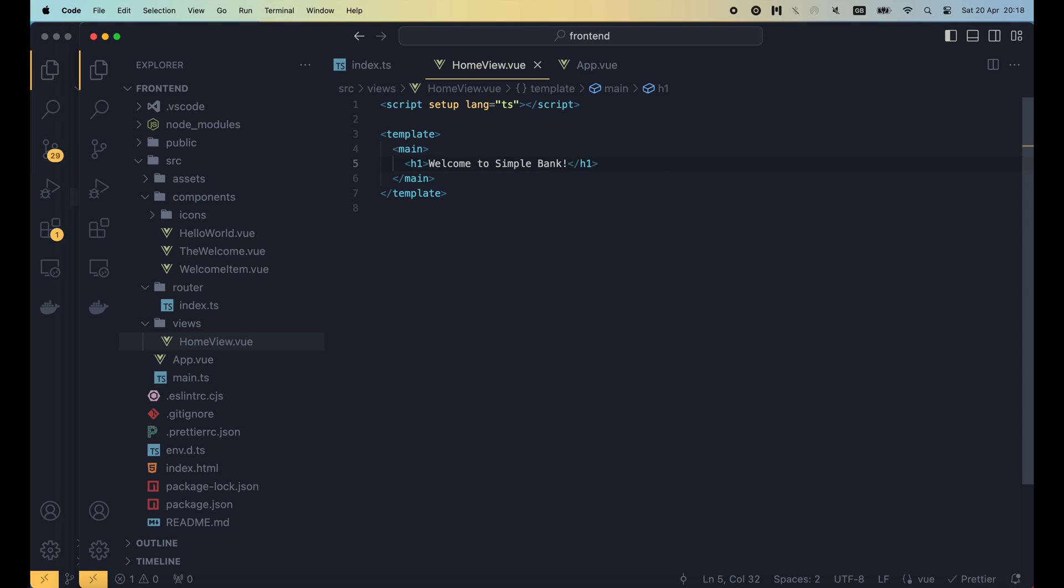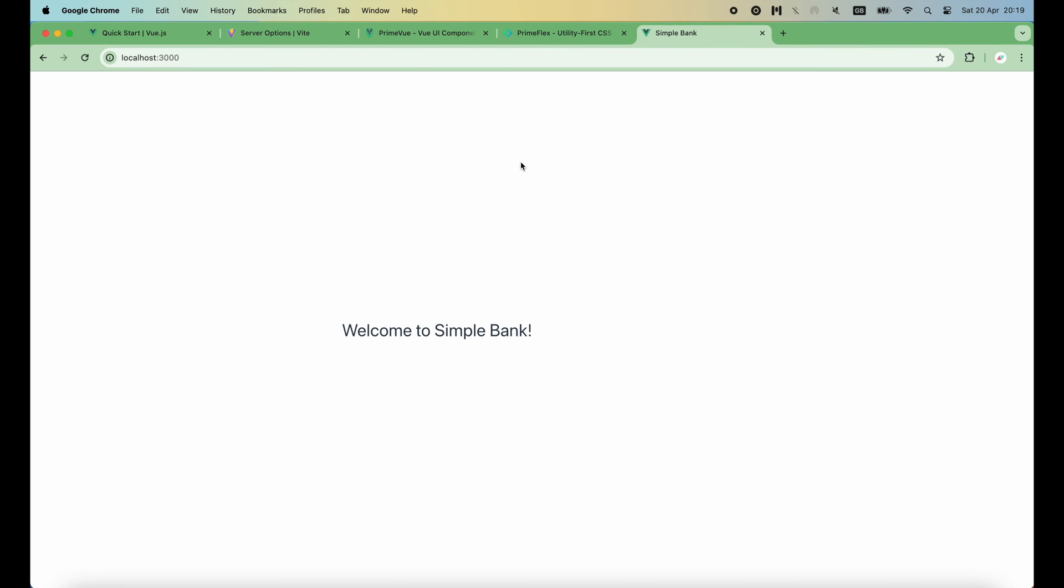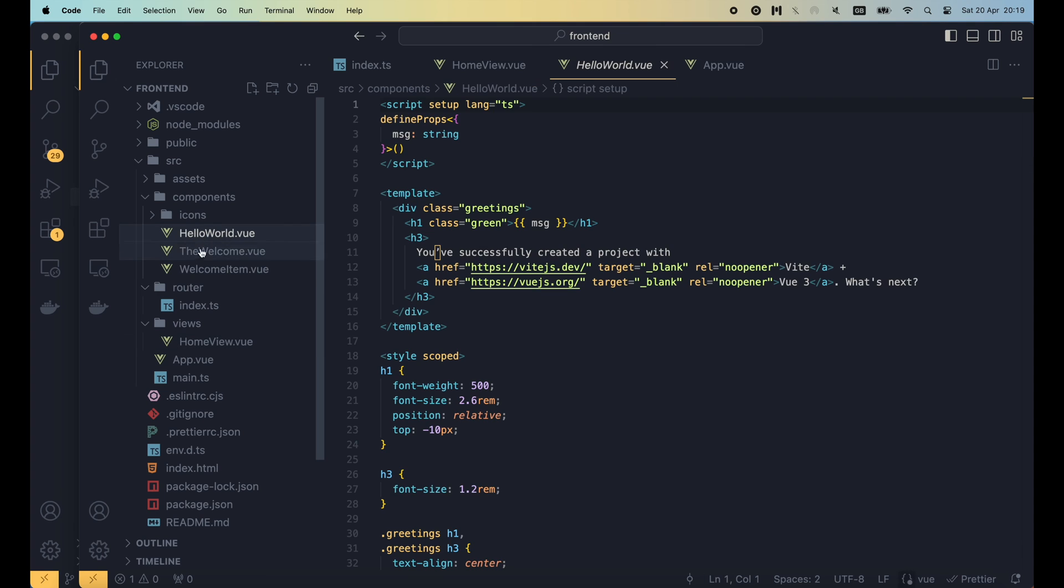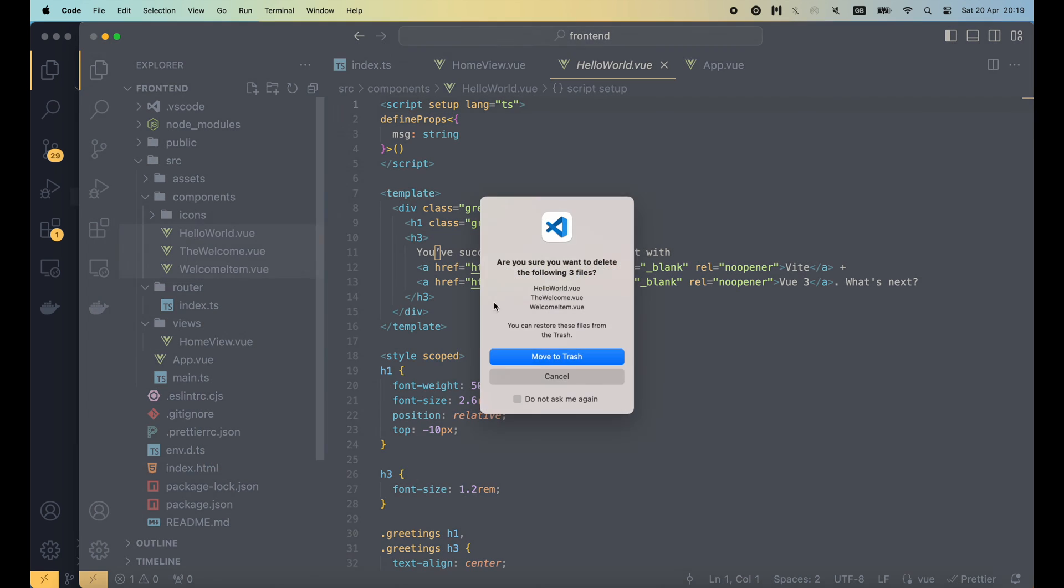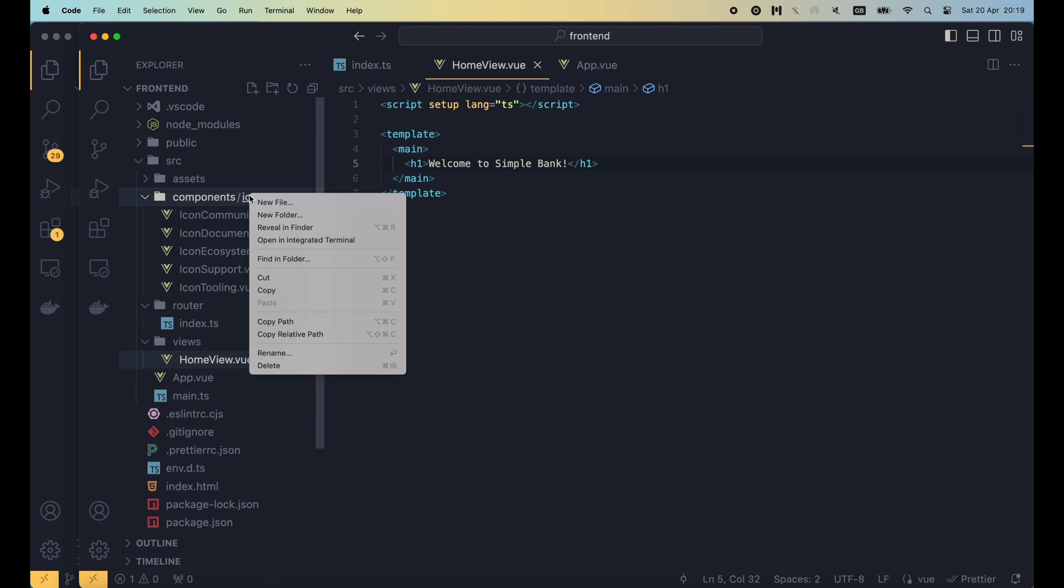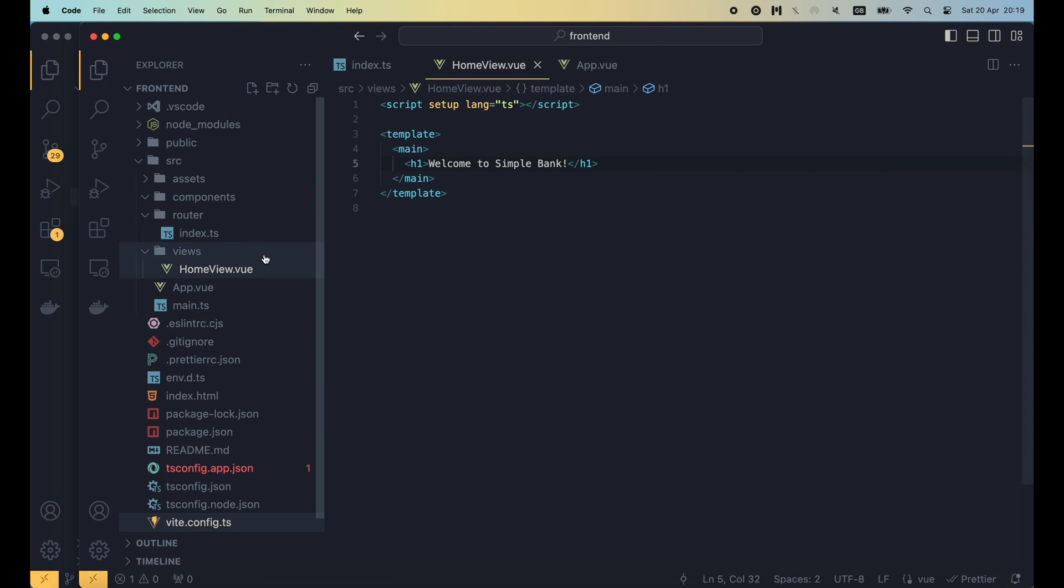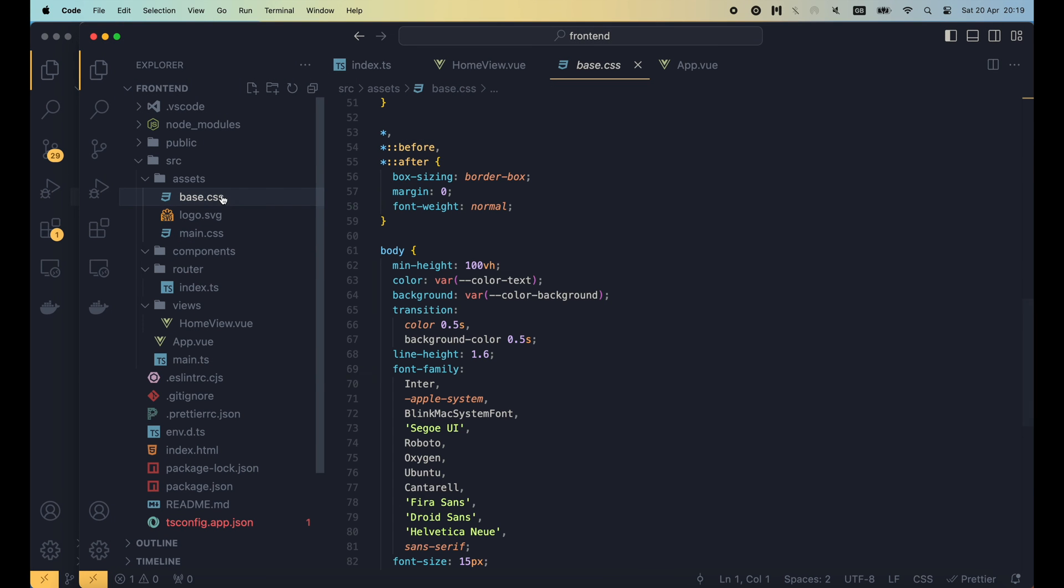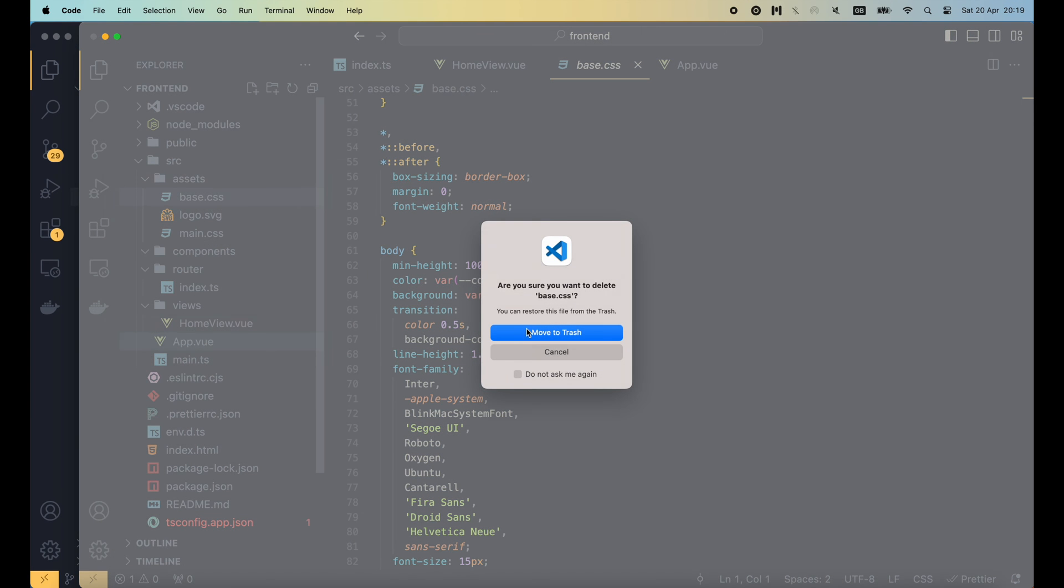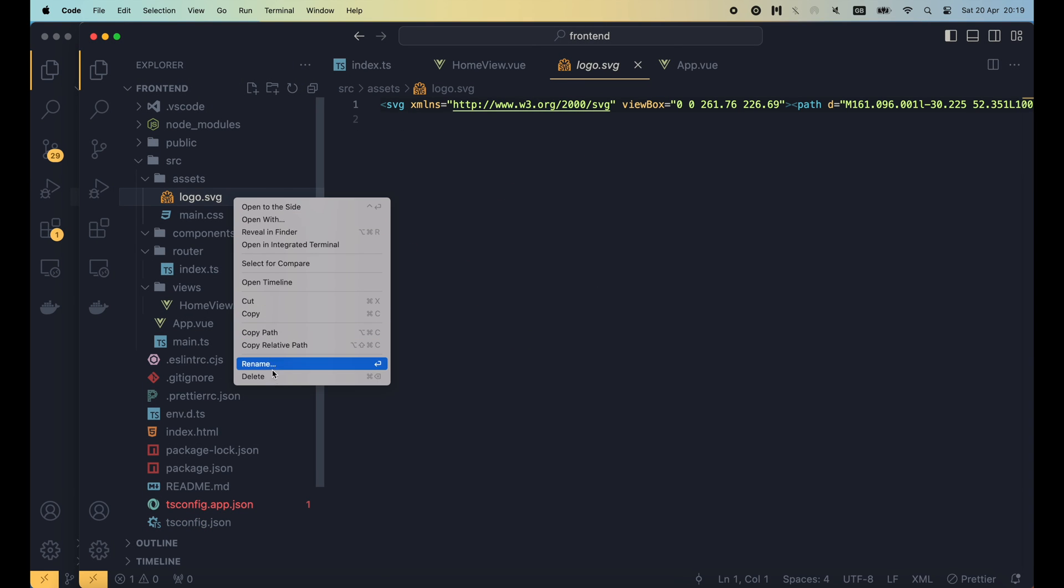Alright, let's save the file and check the browser. This time, we see the welcome to Simplebank message instead of the welcome from view. Next, I will delete everything inside the component folder because we're not using them anymore. I will also delete the base.css and logo.svg file in the assets folder.